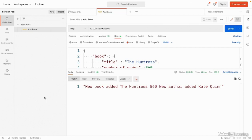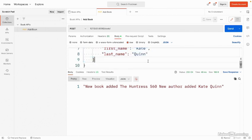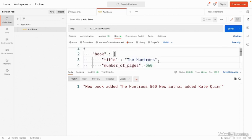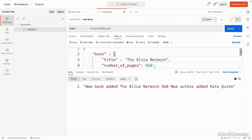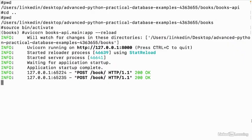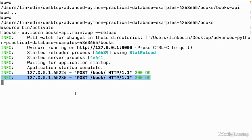We also get a text response. It has the dynamic data from our request. Let's try sending a different request. Instead of the Huntress, we'll send the Alice Network. Let's send it. Now the title is the Alice Network. We get a different response back. We can also look at the terminal window to see our request go through. Here, there are two post requests to the book endpoint. Each time, the server returned a 200-OK response code.